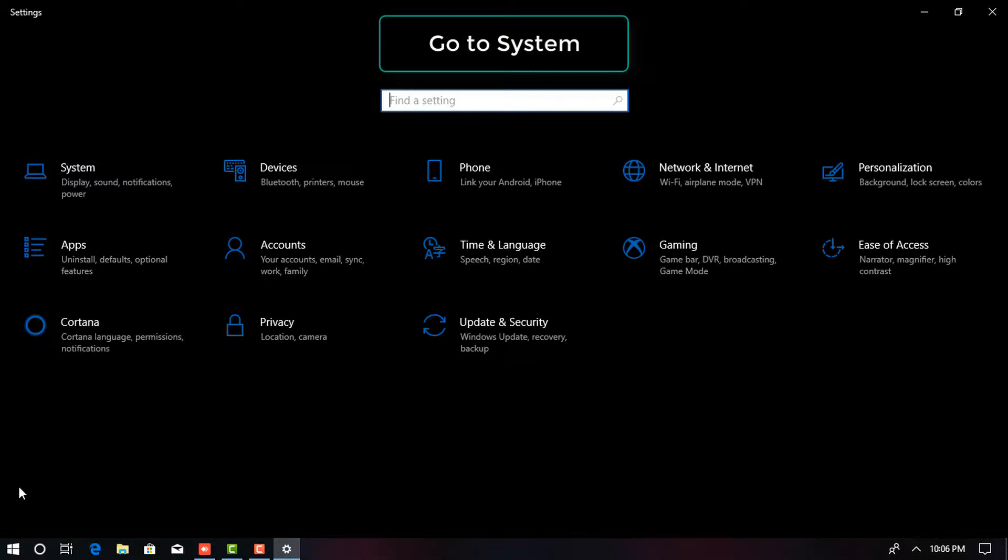Go to System. It's the first category to the very left of the app.